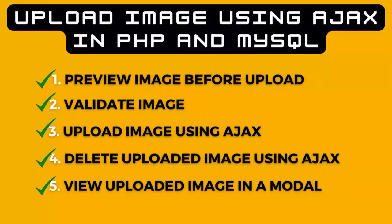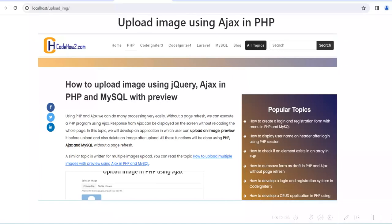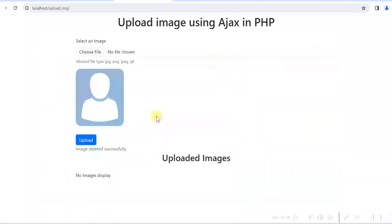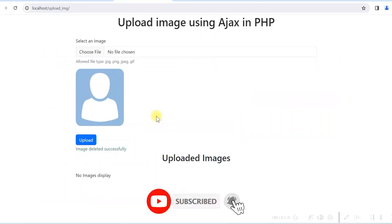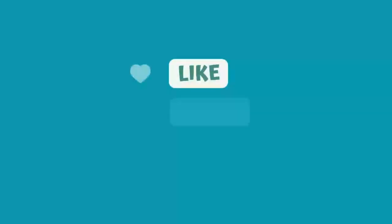We have completed the development of this application. You can visit my website codehowto.com for a detailed description and to download the code. Please see the video description for all links. Hope this was useful — please give a like and subscribe to my channel. Thank you.